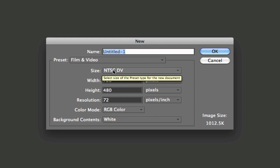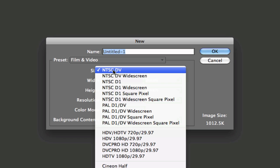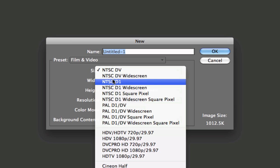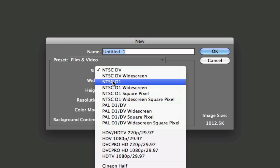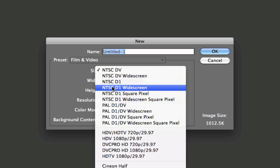Now under size we're going to click that drop down box and for right now I'm just going to pick out a widescreen piece of video. Let's do the NTSC D1 widescreen.